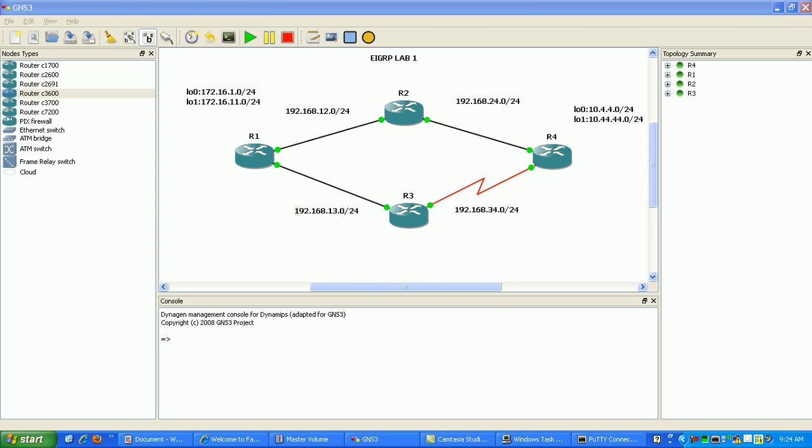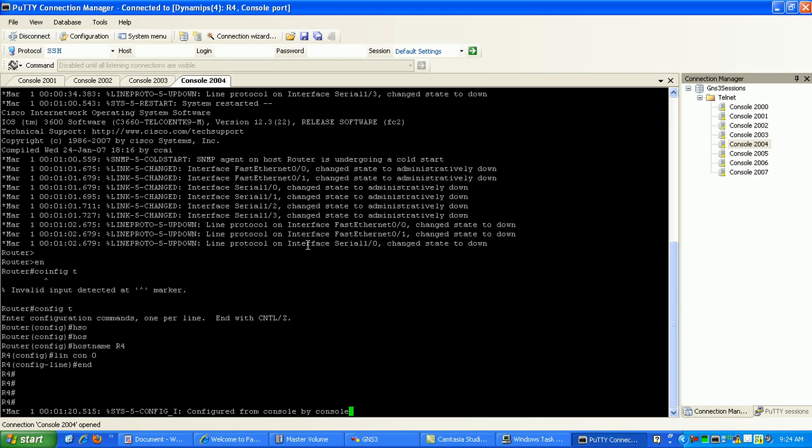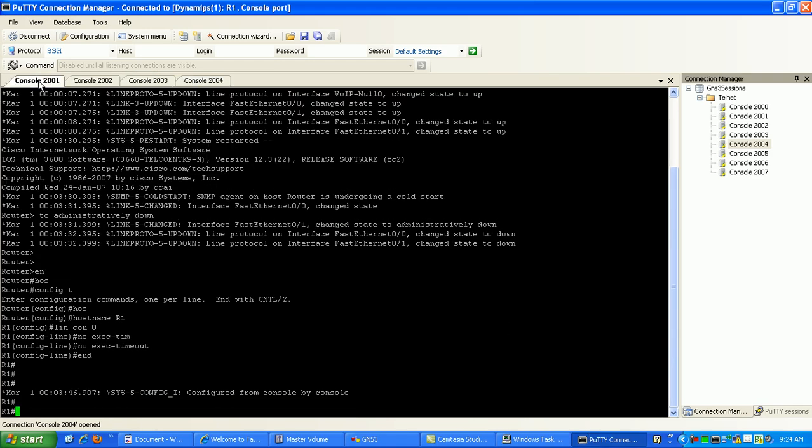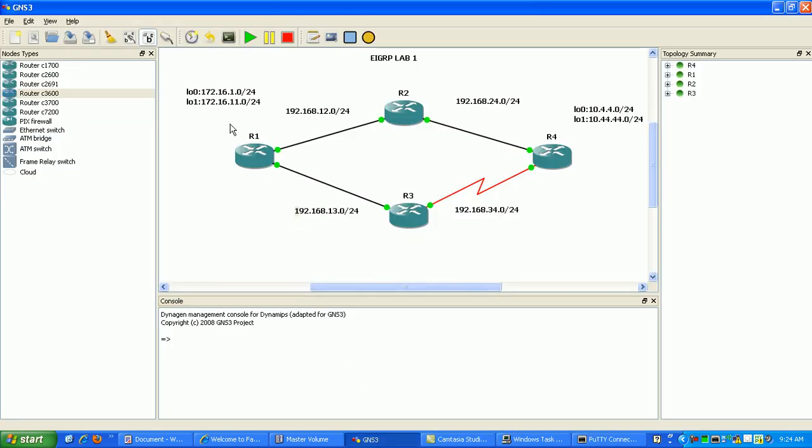I've already configured all of our routers. I just have to go through now and do the IP addressing scheme. As you can see here, router 1 has two loopbacks, both on the 172.16 network. Router 4 has two loopbacks, both on the 10 network. Everything in between, our router-to-router connections, are going to be all in the 192.168 network. From router 1 to 2 is in the 12 network, 2 to 4 is in the 24 network, 3 to 4 is in the 34 network, and 1 to 3 is in the 13.